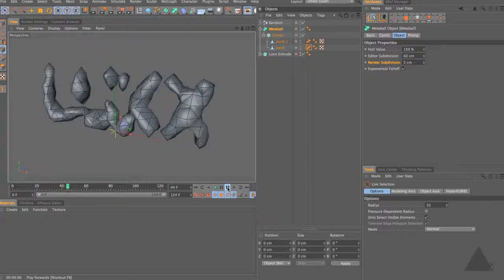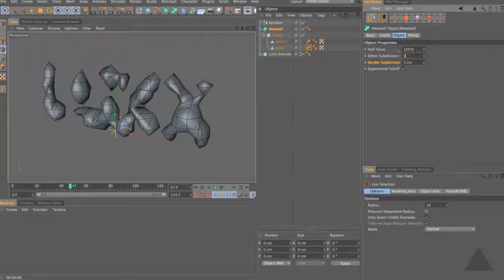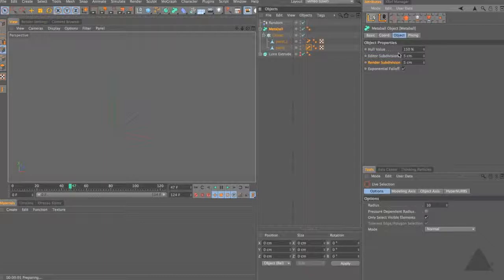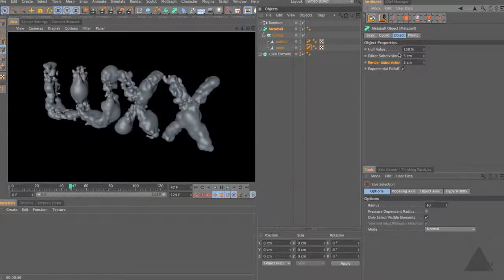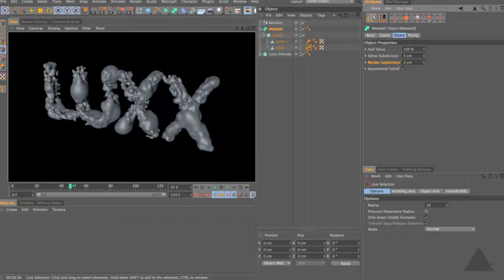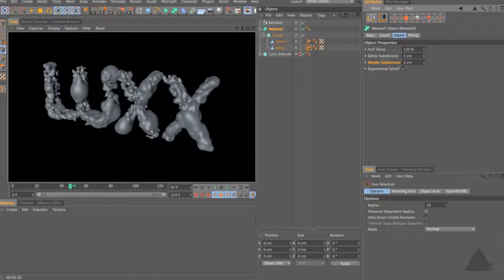That looks quite rough at this editor subdivision. If we set subdivision to 5 and hit render, it's going to take a little bit of time to calculate all that geometry. It rendered in just over 36 seconds - obviously with no shaders or lights. We have a very smooth mesh; we could probably get away with increasing that subdivision to 7 or 8 to make render times faster. You can see larger areas of the mesh here and much finer detail there - giving a more organic, unusual look to the MetaBall, rather than that even, regular globbiness that MetaBalls typically have.